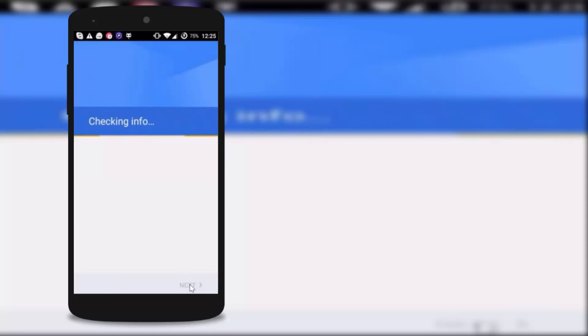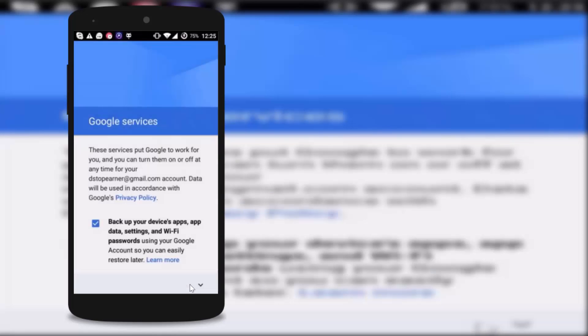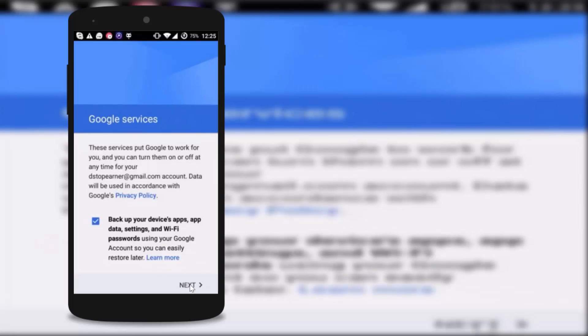As you can see it is checking information. Okay guys, you have to click on next over here.